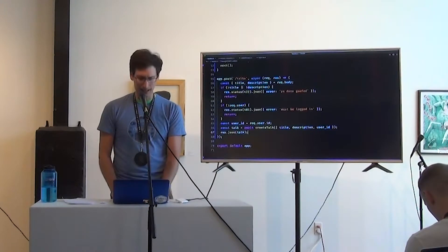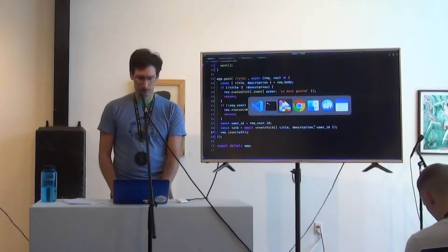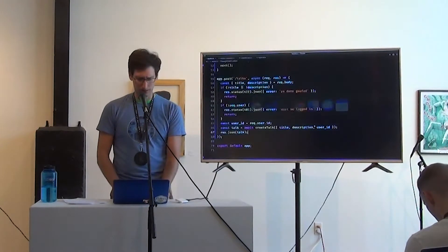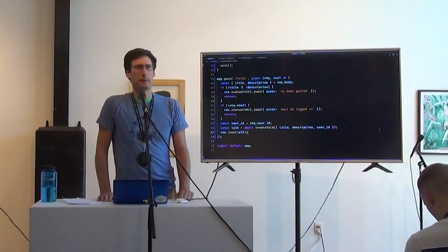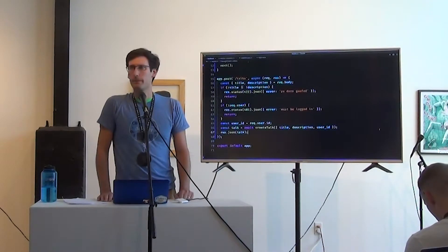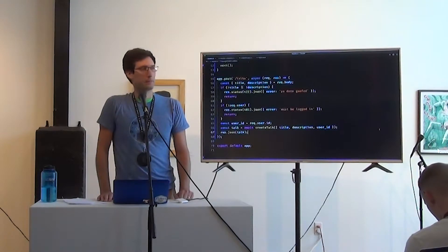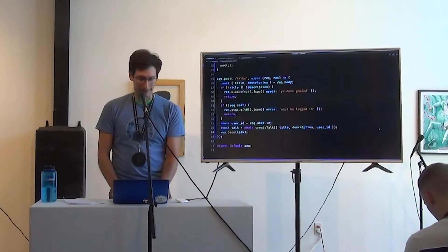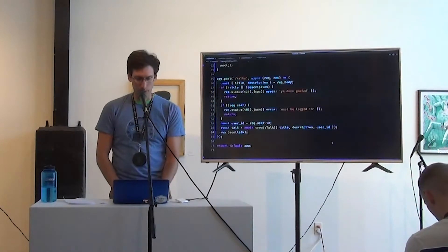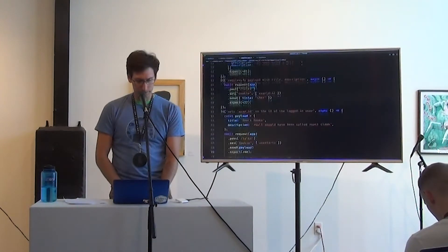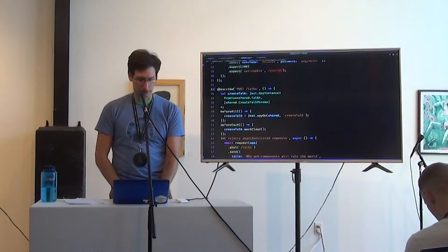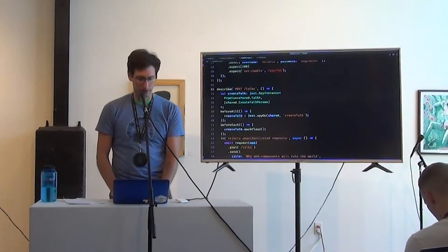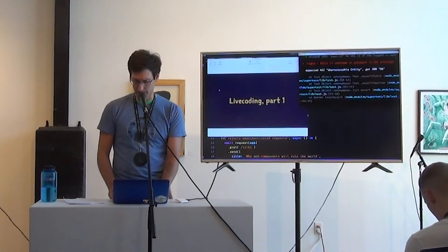Now we finally have a user ID. So we can create the talk and then res.json just return it in the body. I think that works. Right? Have I made any mistakes? Okay. Let's run the test. Let's just see. Oh, we've got to turn those tests on. Okay. So instead of x describe, skip describe, we're going to run an actual.